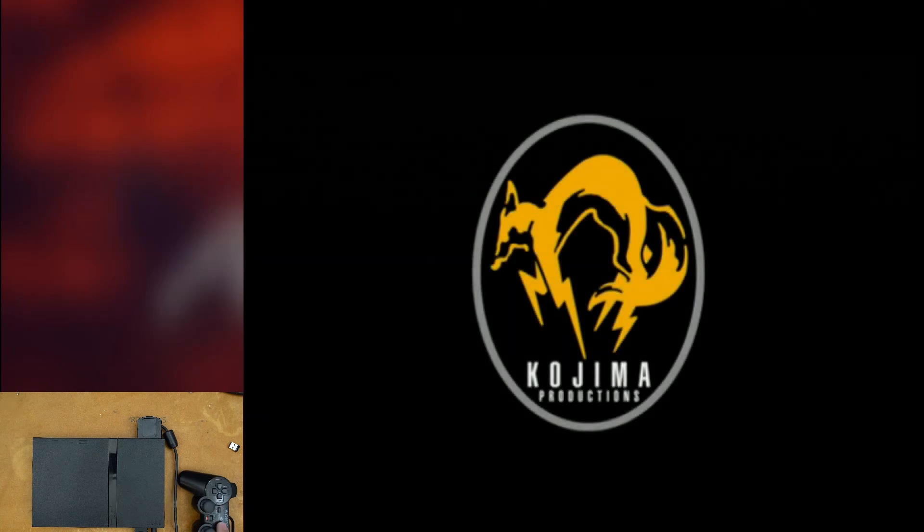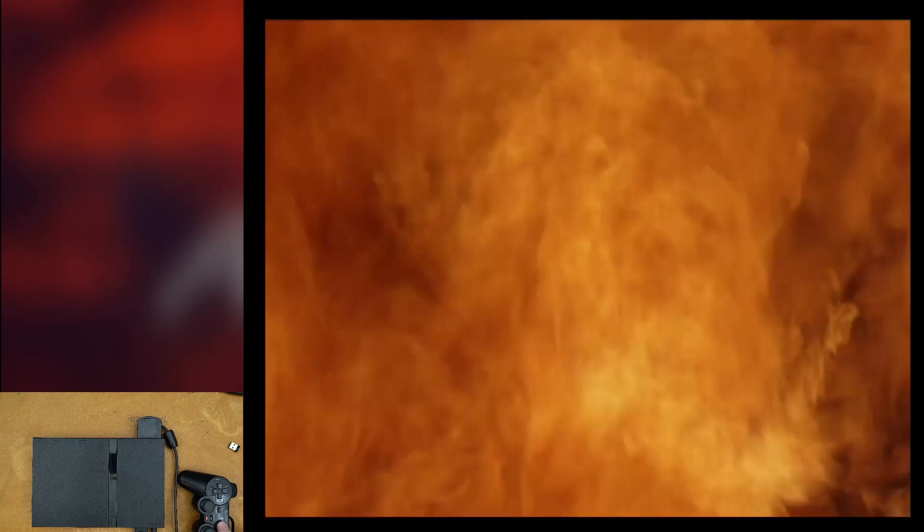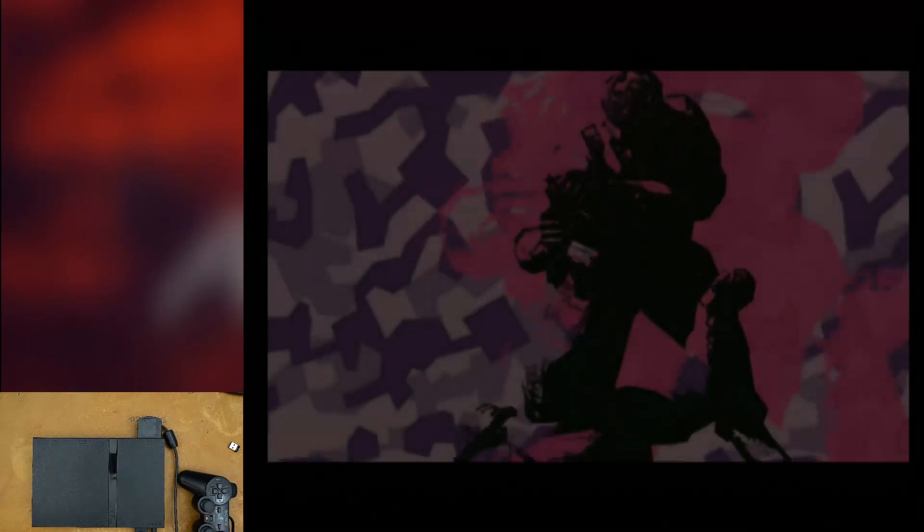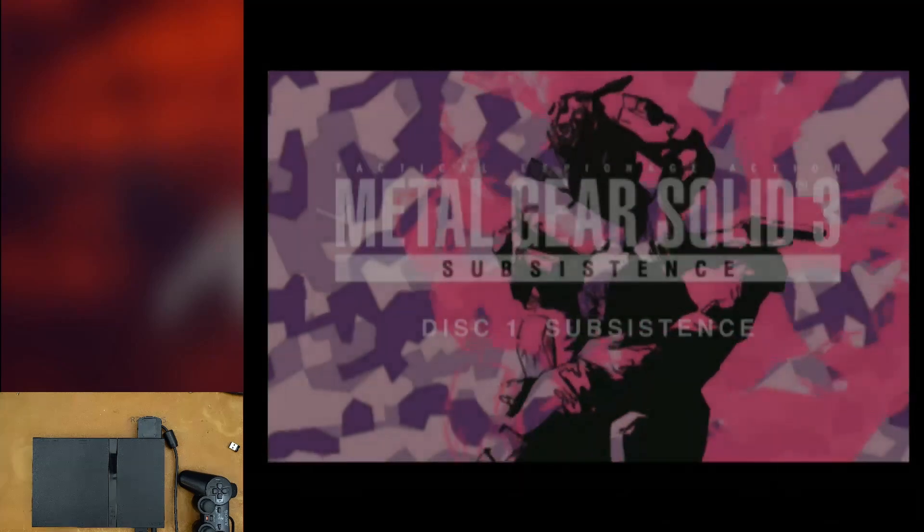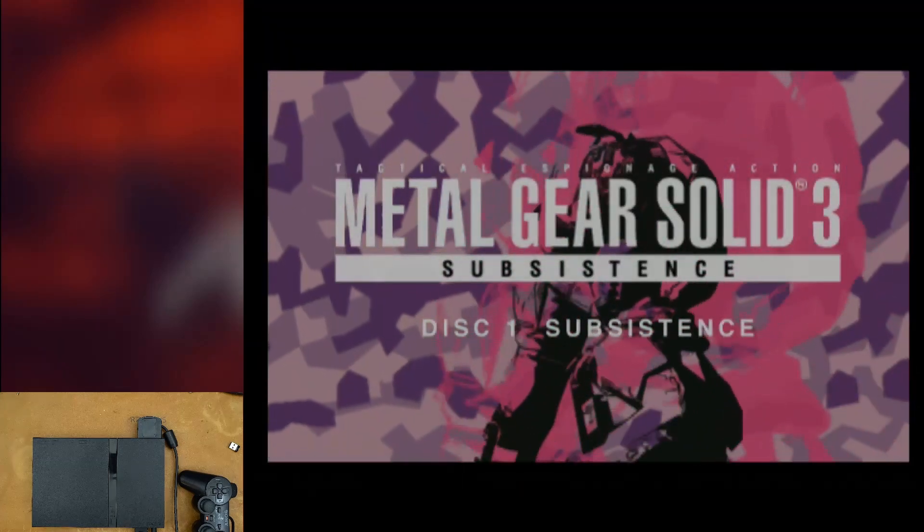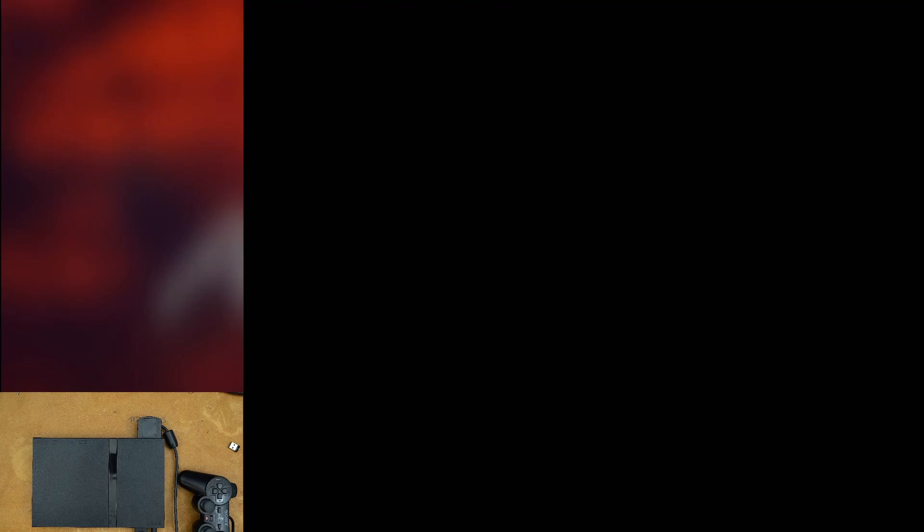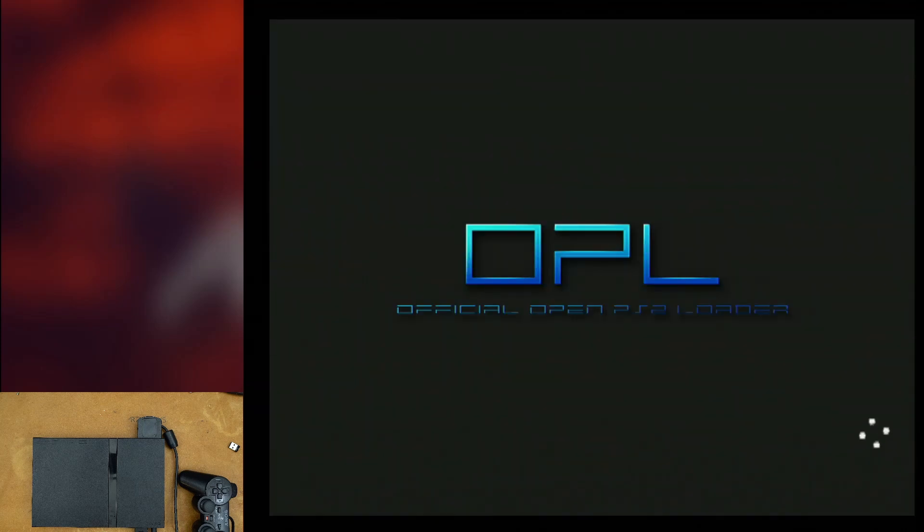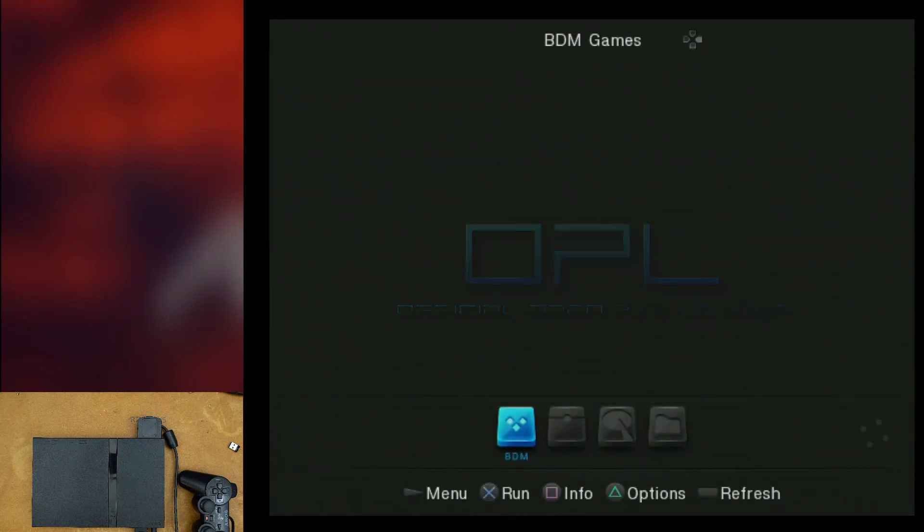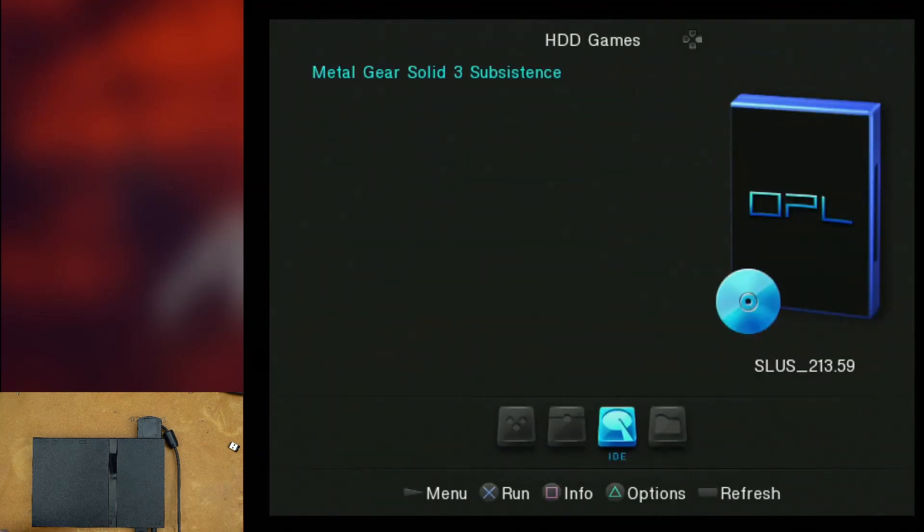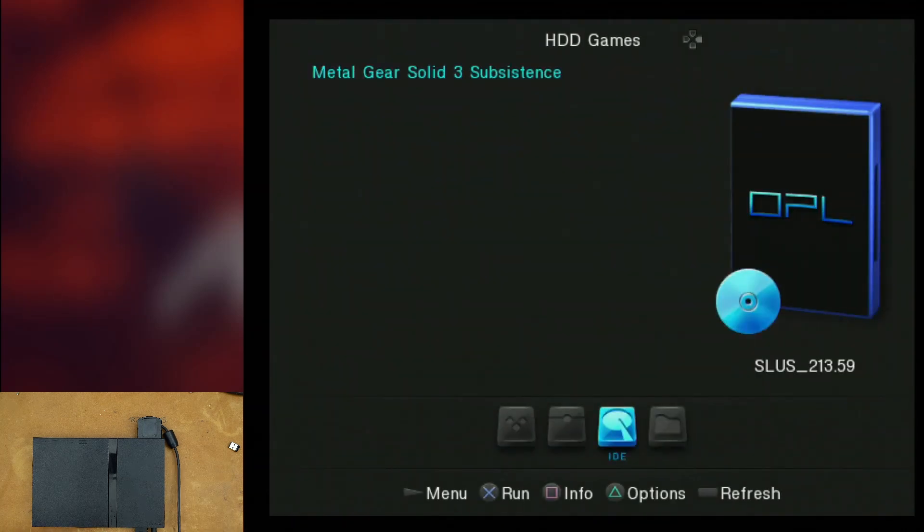Now, the next thing that we're going to talk about, we're going to go back into OPL. And we're going to talk about some of the settings that need to be set up in the Grim Doomer OPL build. So we'll reset the PS2. All right, so some important settings that need to be set up for this to work on Grim Doomer's OPL.